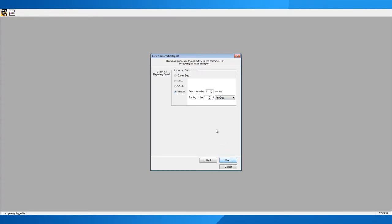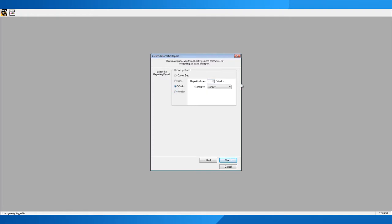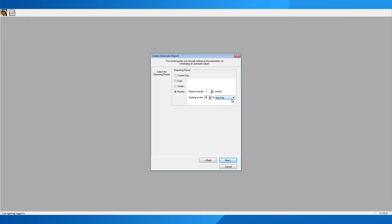Click Next and it will specify how much data you want the report to contain. You could run it every month but only include the current day's data, one day's worth, one week's worth, the previous month's data, or even the previous six months of data — useful if you're looking at trends. You then define when your month starts; for example, the first day, or it could be the 24th if that's when your billing cycle runs. Once you've selected your billing period, click Next.